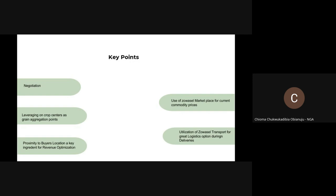Proximity to buyers' location is a key ingredient to revenue optimization — sourcing products in a close location helps you maximize your profits when doing deliveries. Use of Zohocell marketplace for current commodity prices: our marketplace platform gives you an avenue to see recent prices of commodities in various locations in the country. And also, utilization of Zohocell transport and logistics options during deliveries — Zohocell gives merchants the opportunity to use our logistics transport model that will help them transport products to the buyer's location at an affordable price.